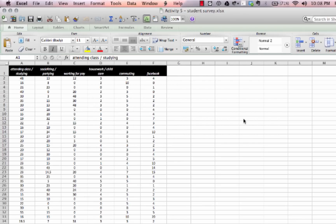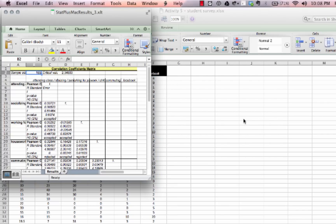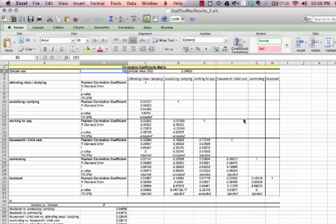It crunches some numbers for a minute and opens a new window with our correlation coefficients matrix. It gives us quite a bit of interesting information — the sample size, each variable in a row and each in a column, and it shows the correlation coefficient for each at the top.